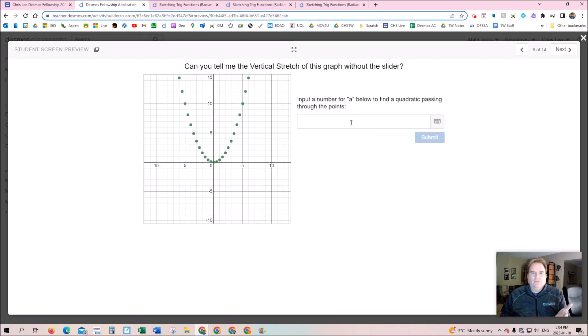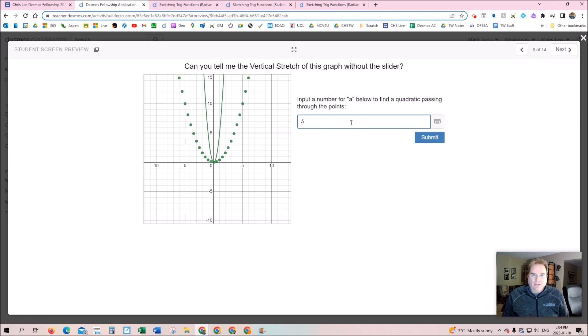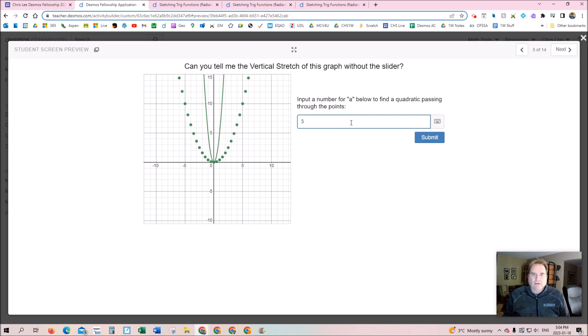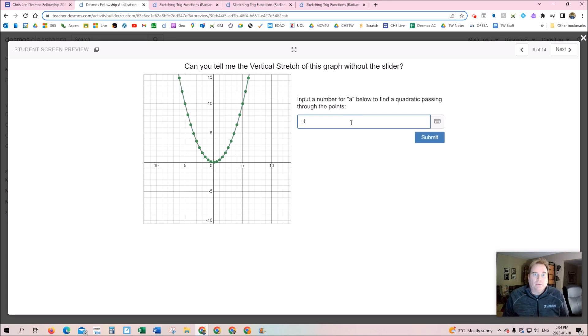But then I remembered the activity where I asked students to input a number to find a quadratic passing through these points. They would go in and put a number like five and get immediate feedback. It's the immediate feedback that's great. They could go, okay, maybe it's 0.1. Oh no, it's somewhere in between—it's 0.4.